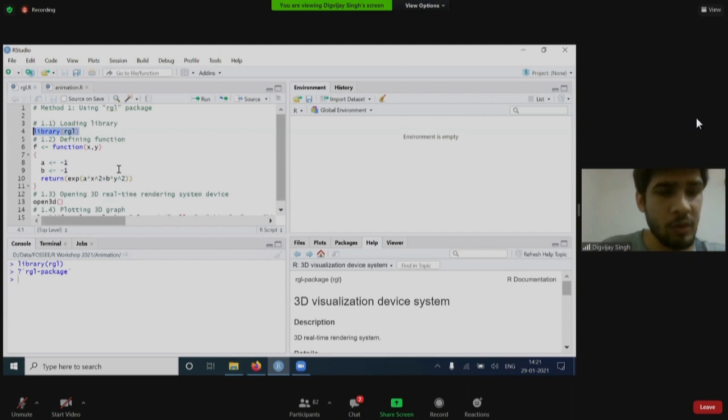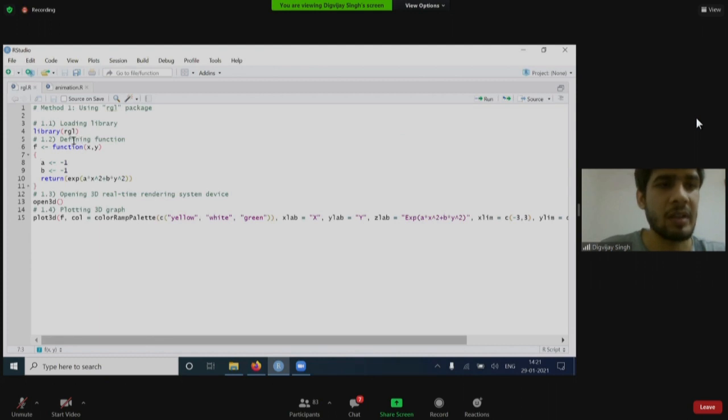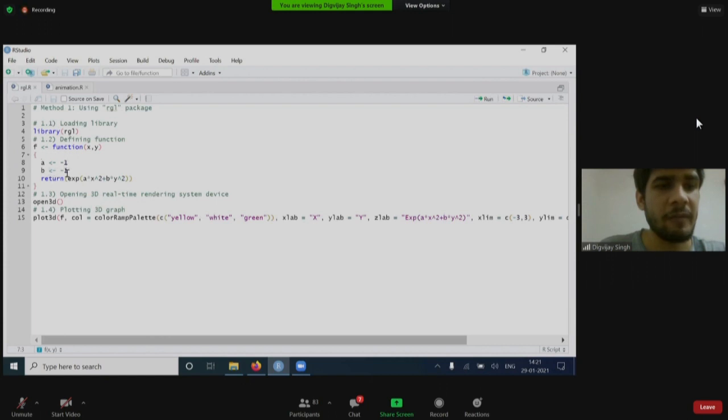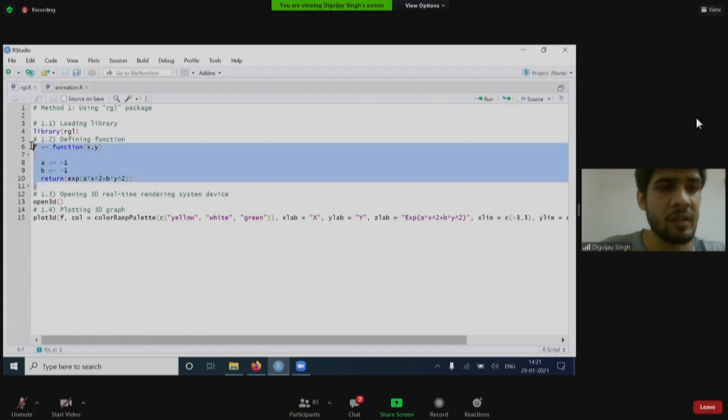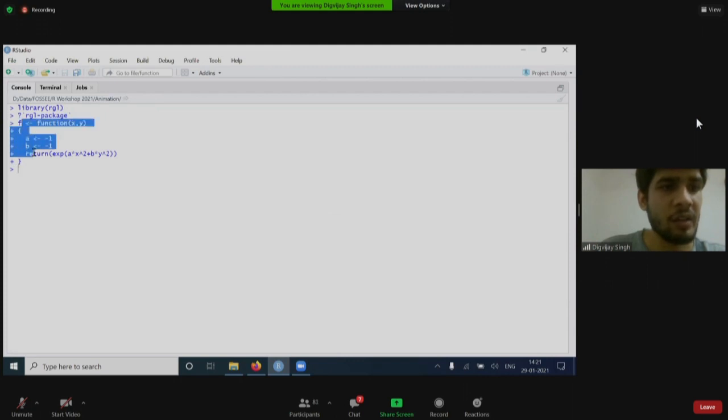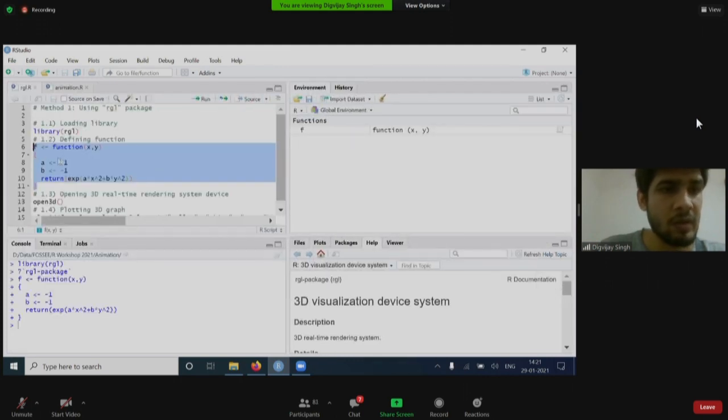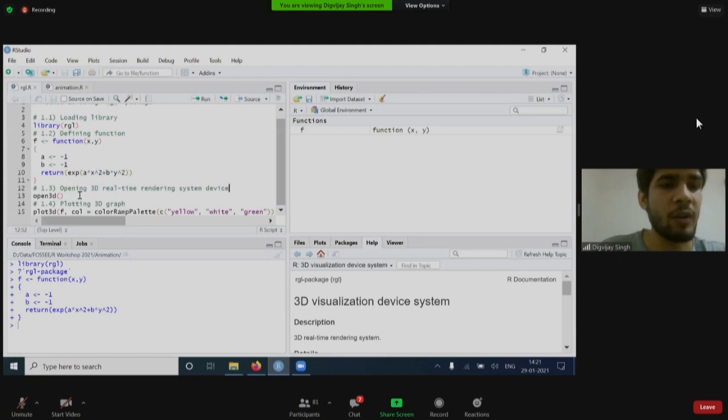Going back to the code, it is also very simple. It is not difficult. First of all, what I would have to do is I need to define a function. I have created a function e to the power ax square plus by square, where a and b are set as minus one. I will just load this. You can see the function has been loaded in the console. Now, there is another function opening 3D real-time rendering system device. Why do I have to use this?